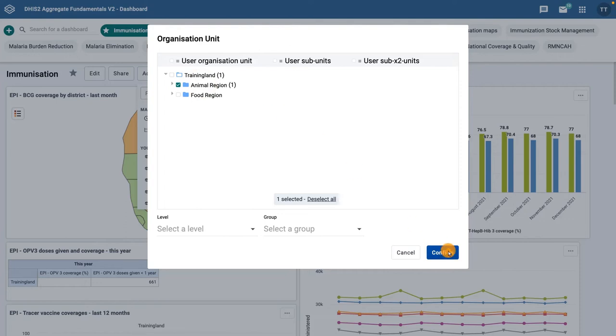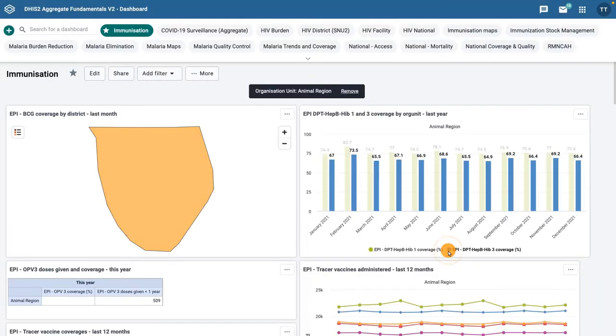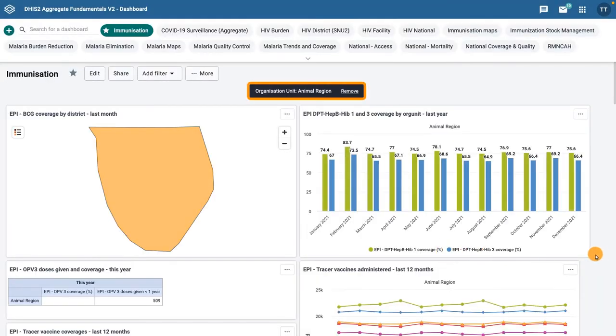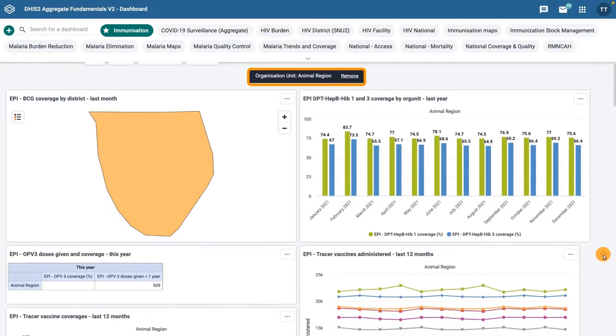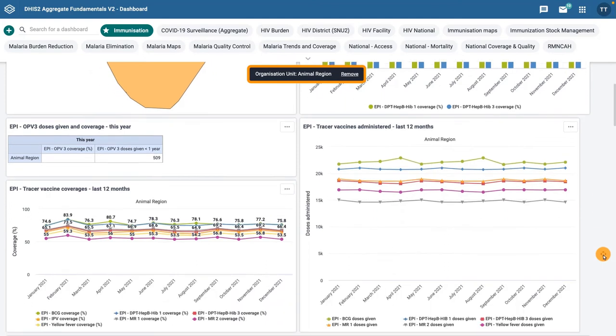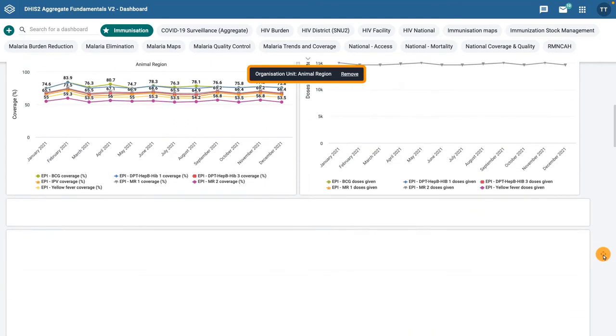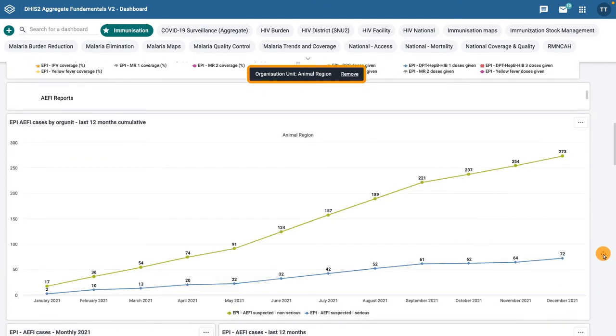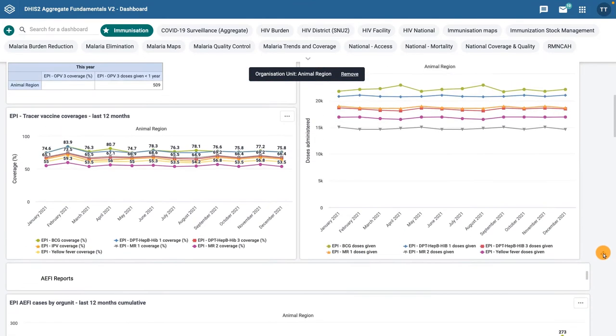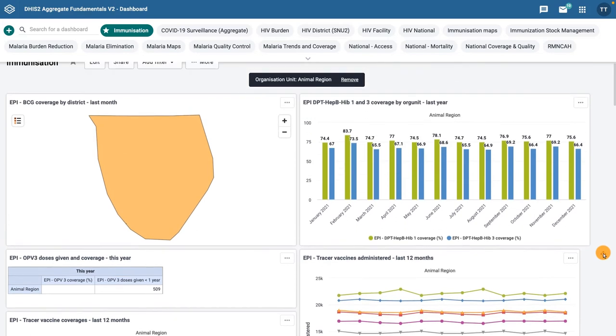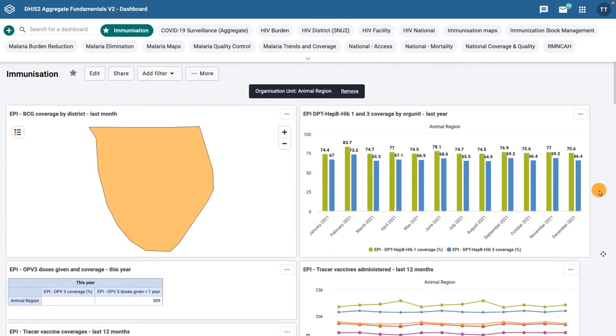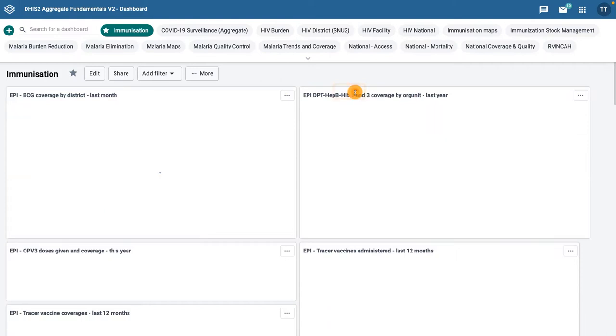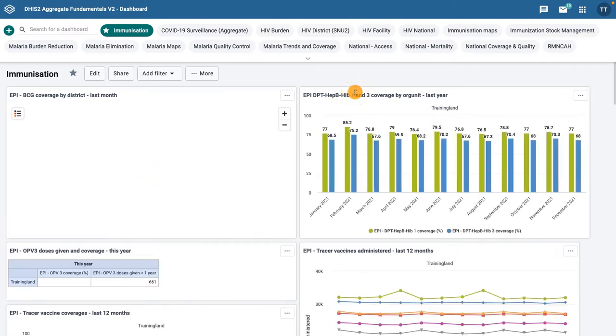As you can see, only the data related to the animal region are now being displayed for each of the objects in the dashboard. To remove the filter and restore the original data, simply click the Remove link in the black field specifying the applied filter.